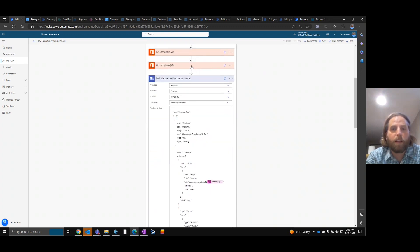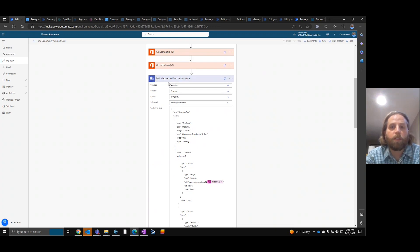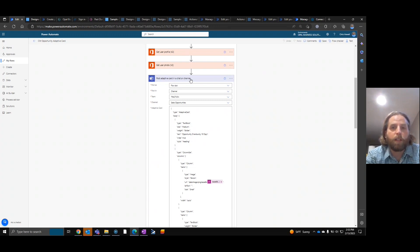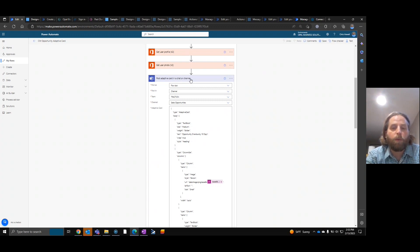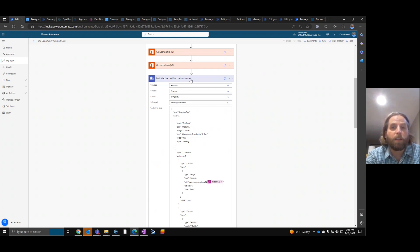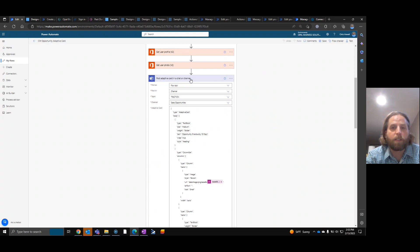Once we have that, this is where we want to make sure we want to post an adaptive card in a chat or channel. Now the other option here is post the adaptive card in a chat or channel and wait for a response. We don't want to wait for the response at this point because we want them posted. What we're going to do is have a listener, a secondary listener, that is waiting for the response. And I'll show you that in a second. It's a separate flow.